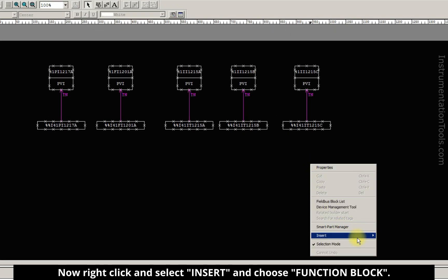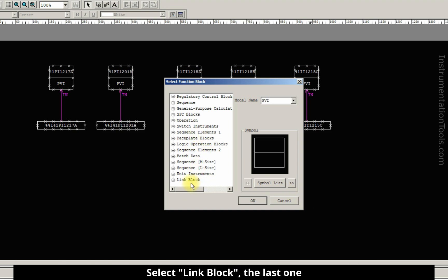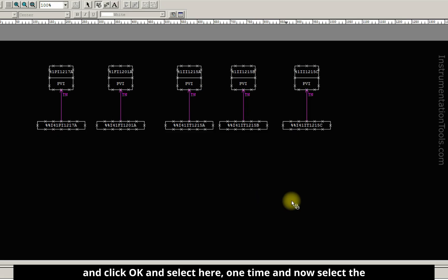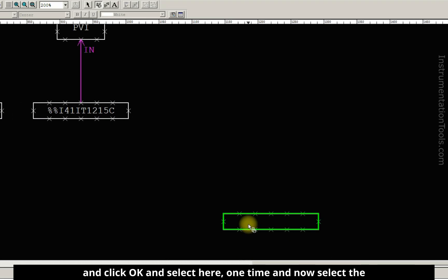Now right-click and select insert and function block. And select link block, the last one, and click OK. Select here one time, and now select the cursor and double-click here.